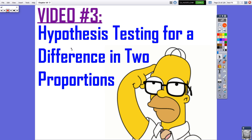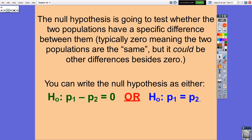Video 3 of Chapter 10. We're going to be looking at hypothesis testing, or significance testing, for a difference in two proportions. In Video 2, we talked about the difference in two proportions using a confidence interval, and now we're going to talk about significance testing, like we did back in Chapter 9.